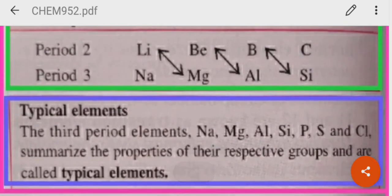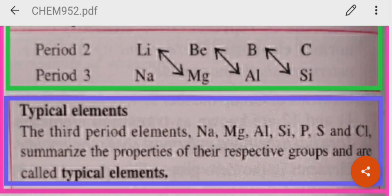Then, typical elements. The third period elements — sodium, magnesium, aluminium, silicon, phosphorus, sulfur, and chlorine — since they summarize the properties of their respective groups, that is they show most of the properties of their respective groups, they are called typical elements. Thank you.